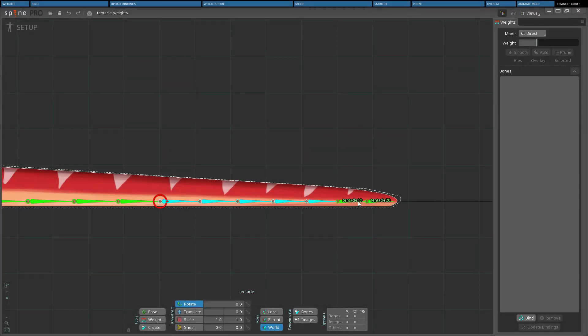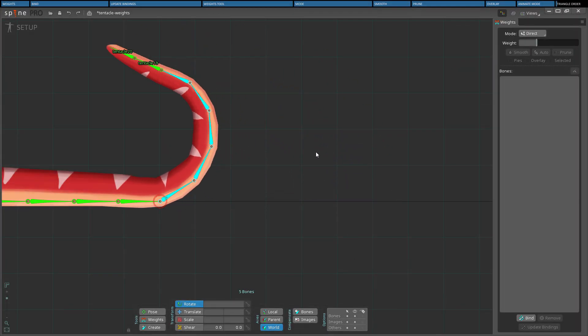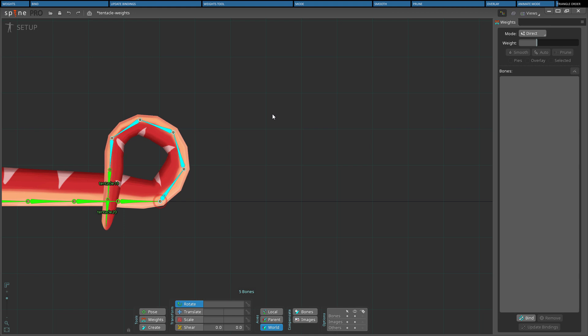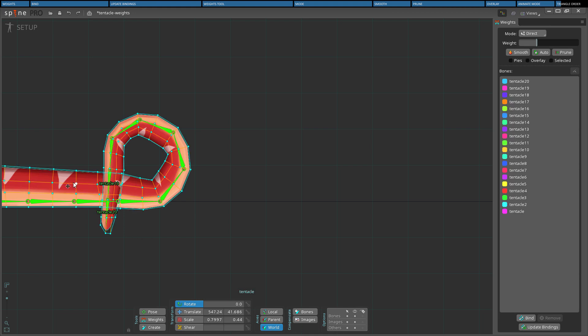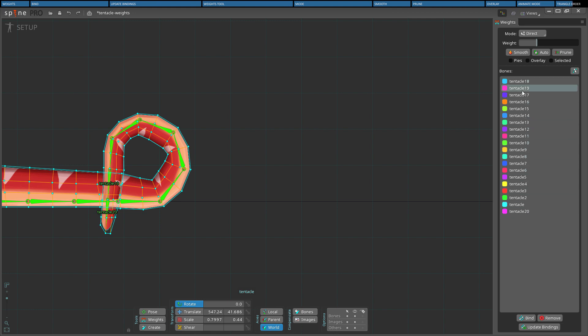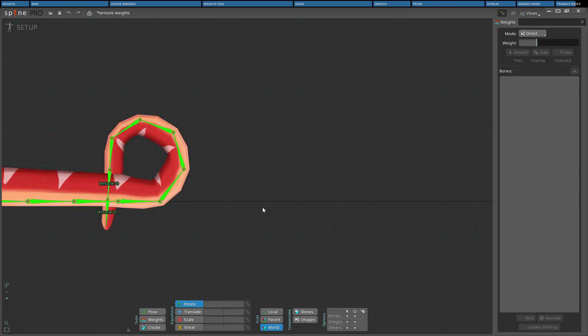When a mesh overlaps itself, the order the mesh's triangles are drawn can be important. Triangles are sorted by first determining which bone has the highest influence on the triangle's vertices. Then the order that the bones appear in the weights view is used to determine which triangles are drawn on top of other triangles. Bones in the weights view can be reordered by dragging.